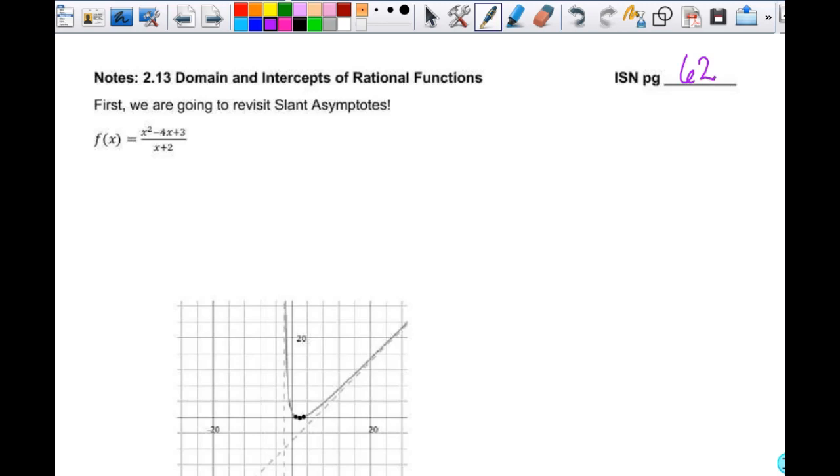So this slant asymptote — what's another word for slant asymptote? Oblique. Okay, oblique.